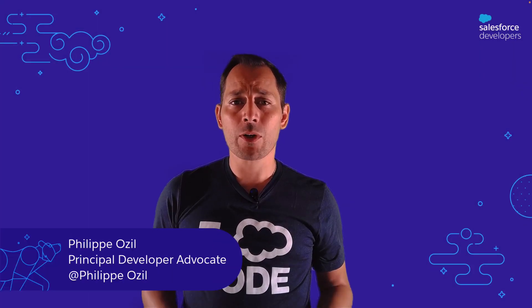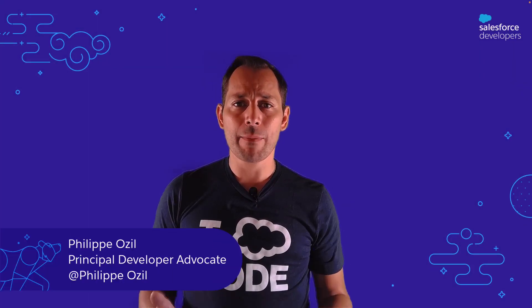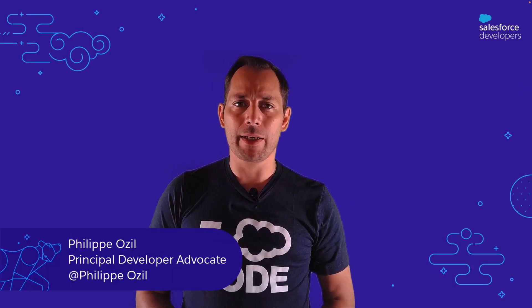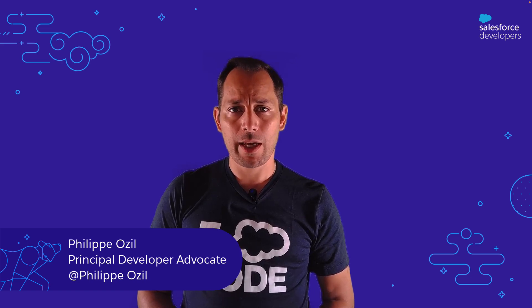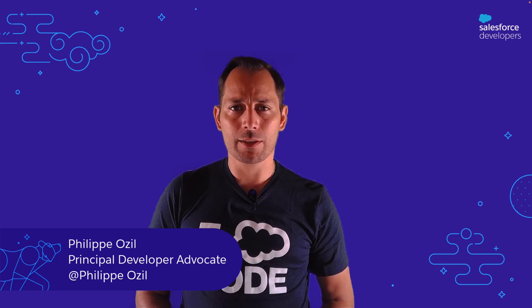Hi everyone, today we're going to explore the eBikes sample application. My name is Philippe Ozil, I'm a developer advocate at Salesforce.